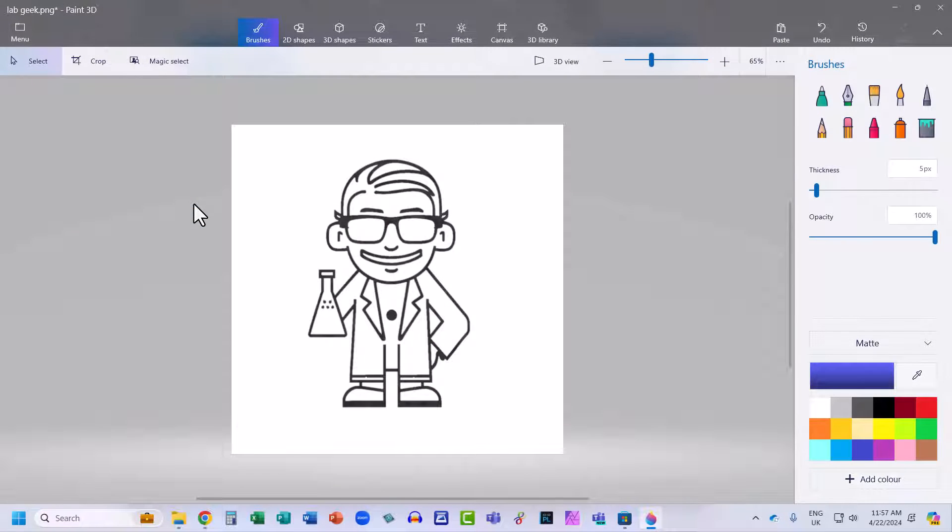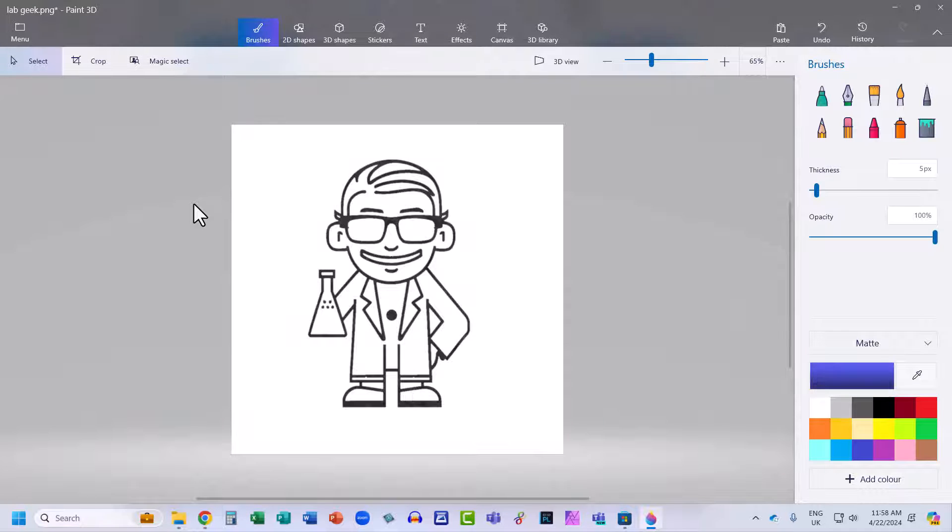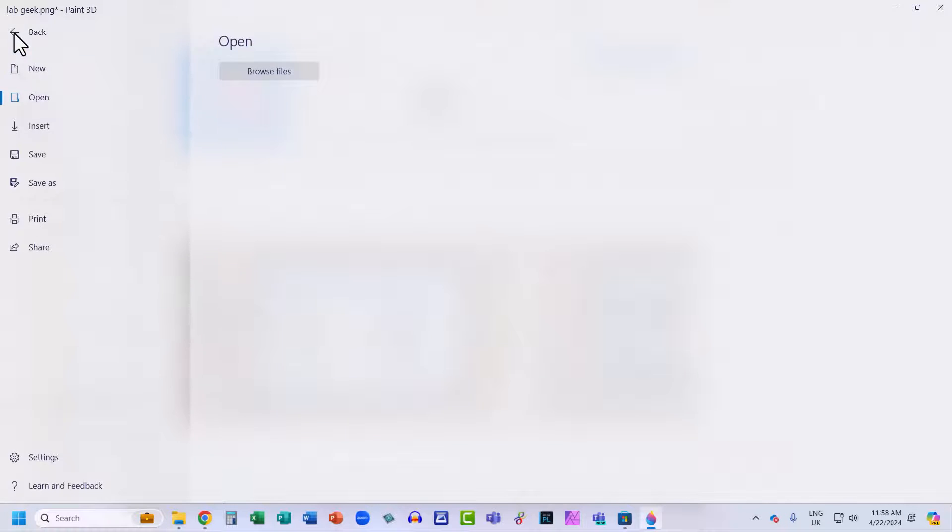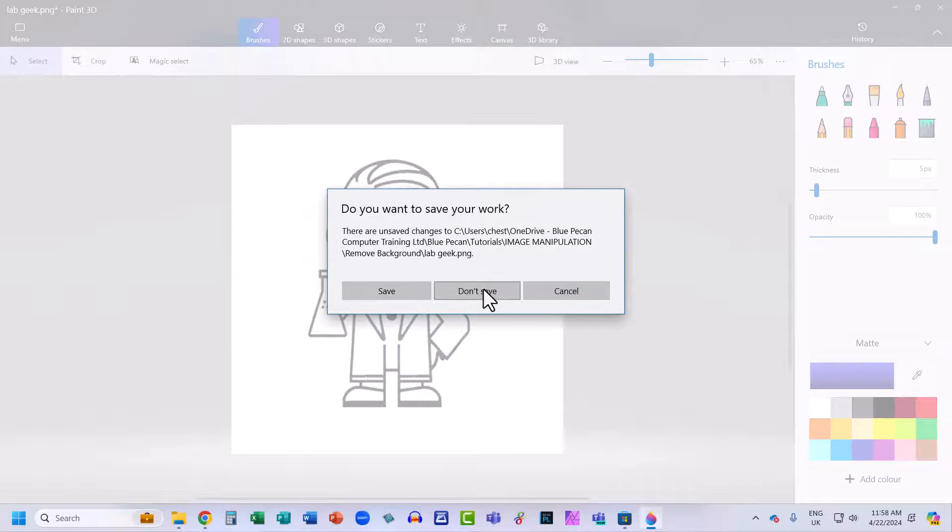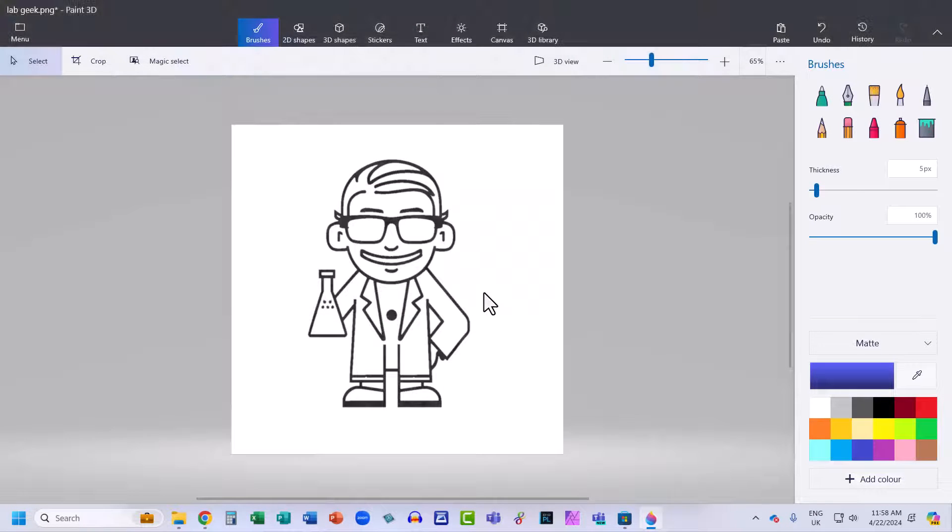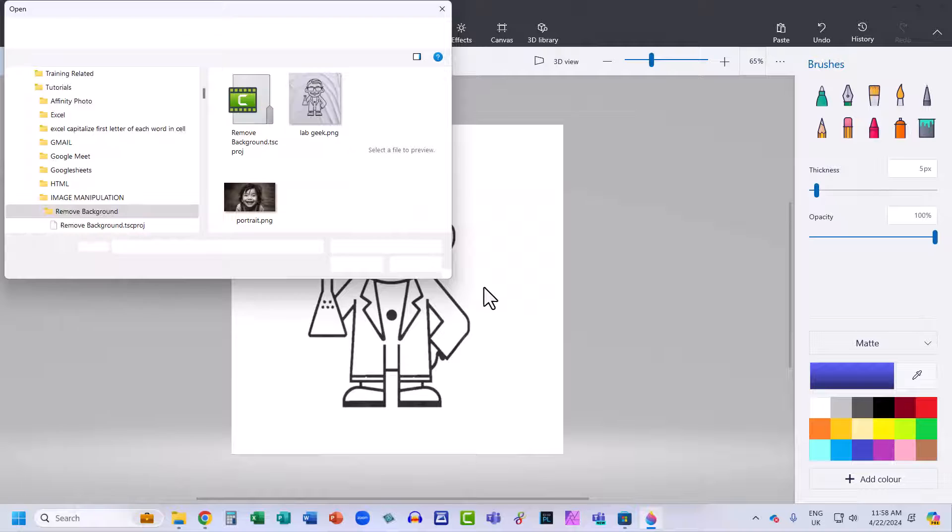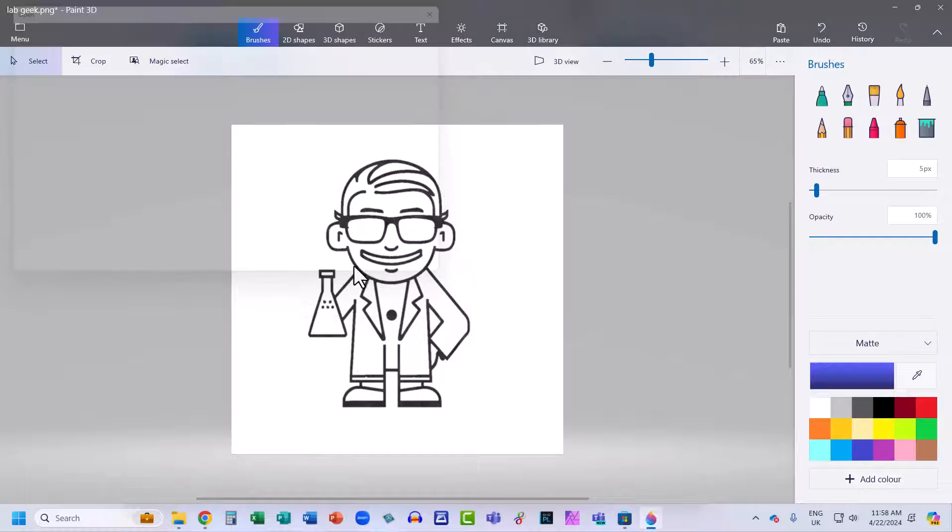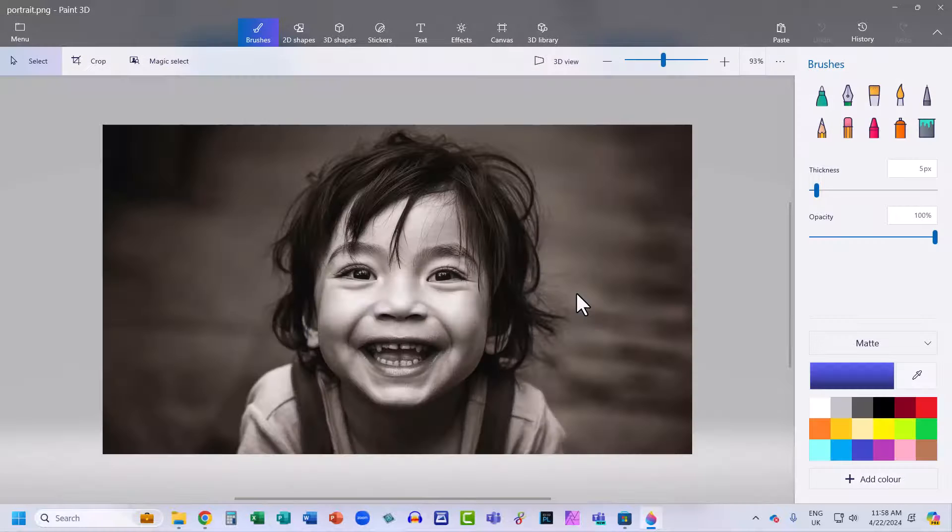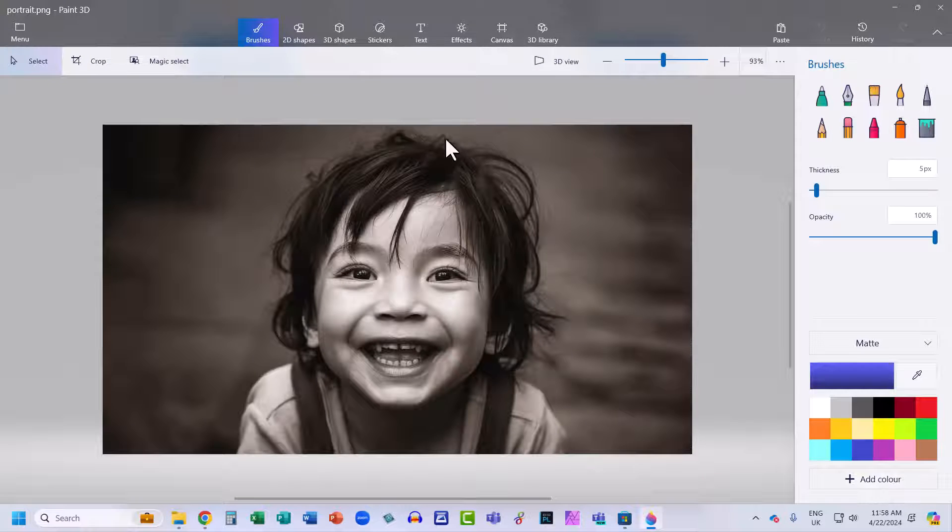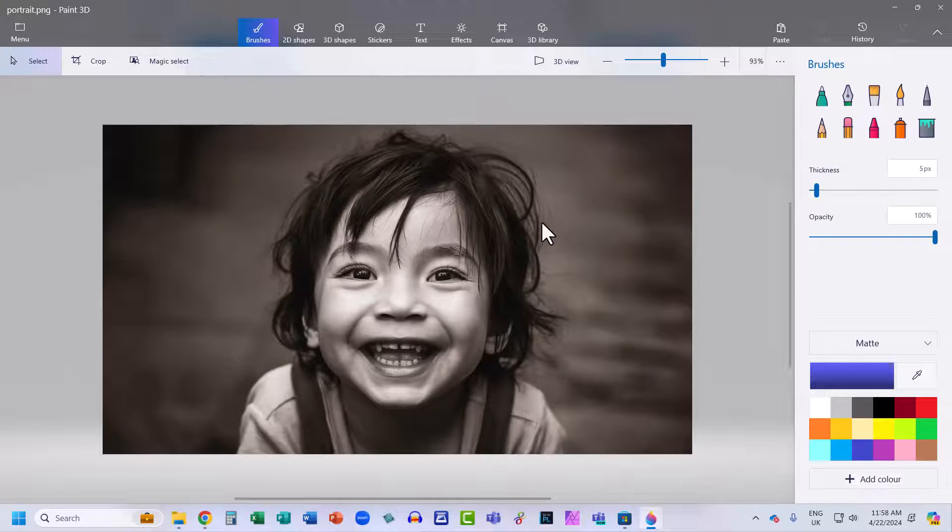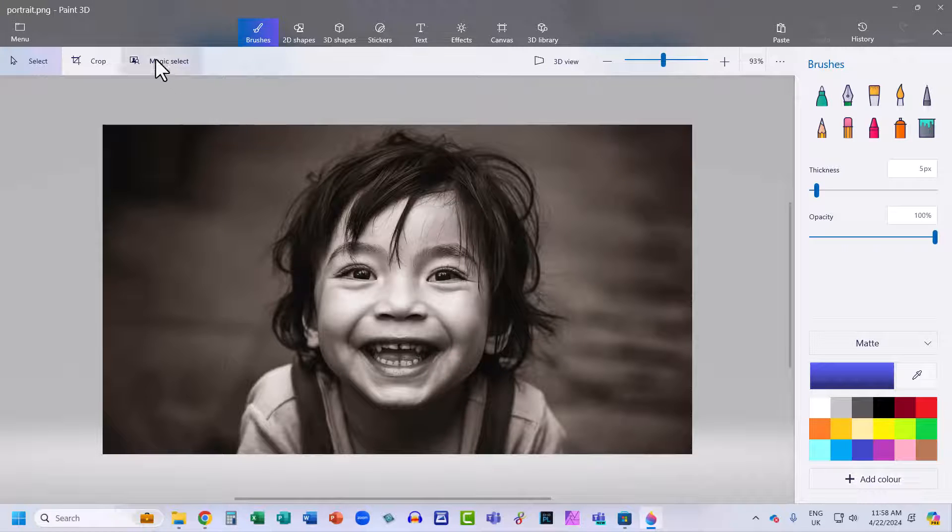And that's the process using this method. Now Paint 3D works perfectly for a simple image like this. But let's try it with the other image. Now the hair on this image makes this quite complex to remove the background from. But let's try it.